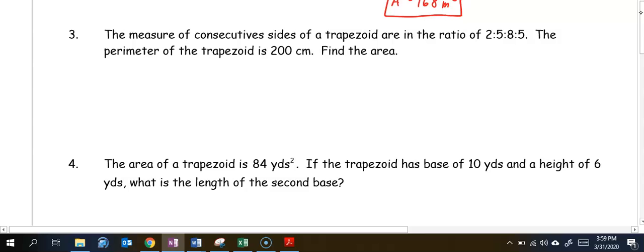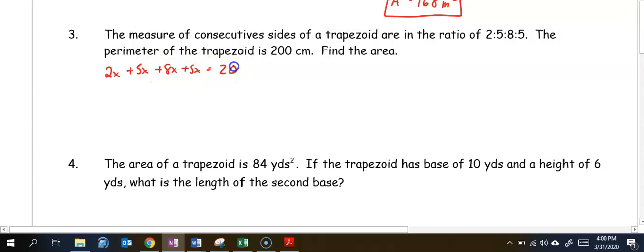In number three, the consecutive sides of a trapezoid are in the ratio 2 to 5 to 8 to 5, and the perimeter is 200 centimeters. Using the ratio, each part gets an x: 2x plus 5x plus 8x plus 5x equals 200. Combining gives 20x equals 200, so x equals 10.